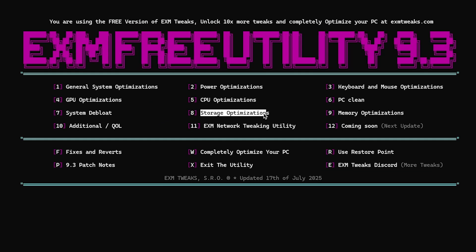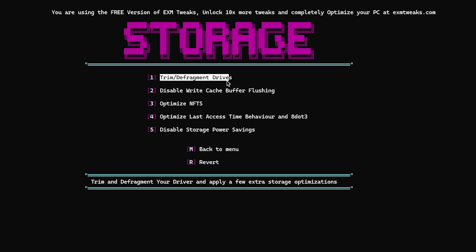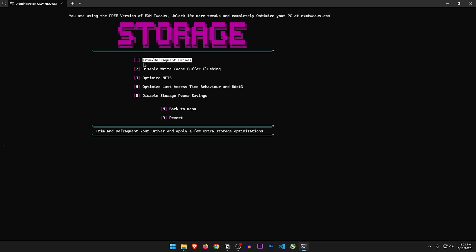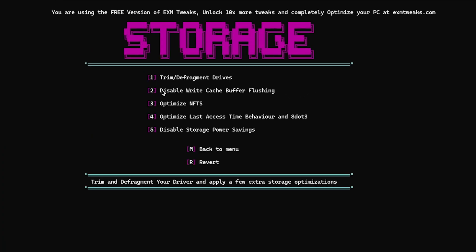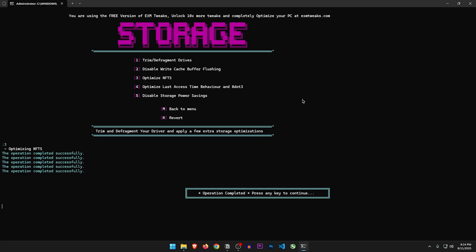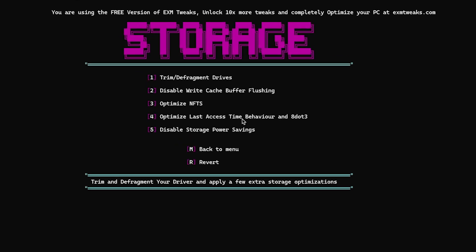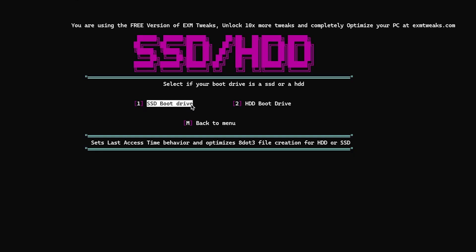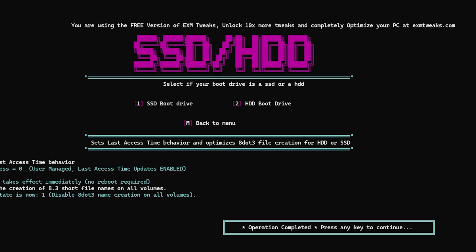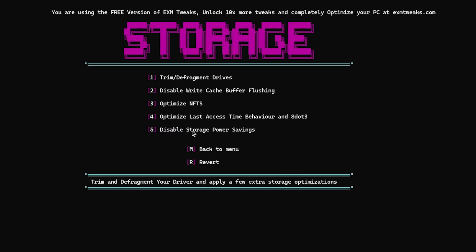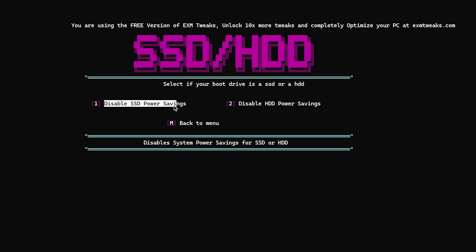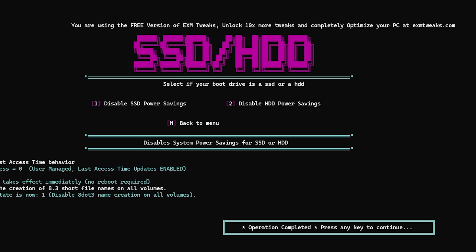Storage optimizations. Trim and defragment drives — it's not really recommended to defrag SSDs, but if you have a hard drive use this option. Disable write cache buffer flushing — no. Optimize NTFS — let's do this one. Optimize last access time behavior and 8.3 — of course. SSD boot drive — yes, I'm using an SSD. Disable storage power savings — I'm going to select the SSD option. Let's go back to the menu.